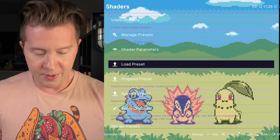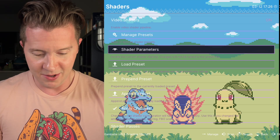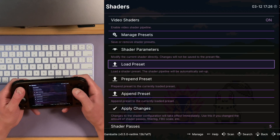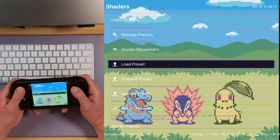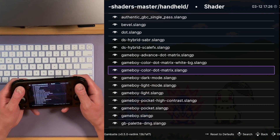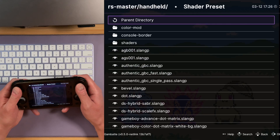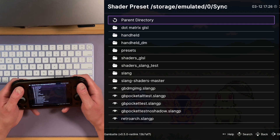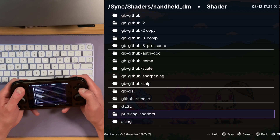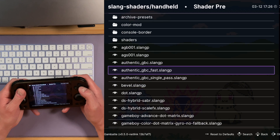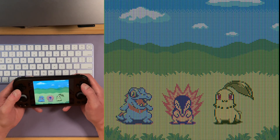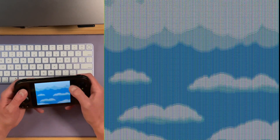By the way, the latest release of RetroArch just came out a couple weeks ago. Within the shaders menu, you can hit the Y button to make the background transparent or opaque for testing shaders. Let's open up the Authentic GBC shader by Fishku. You can see it gives you a beautiful grid.